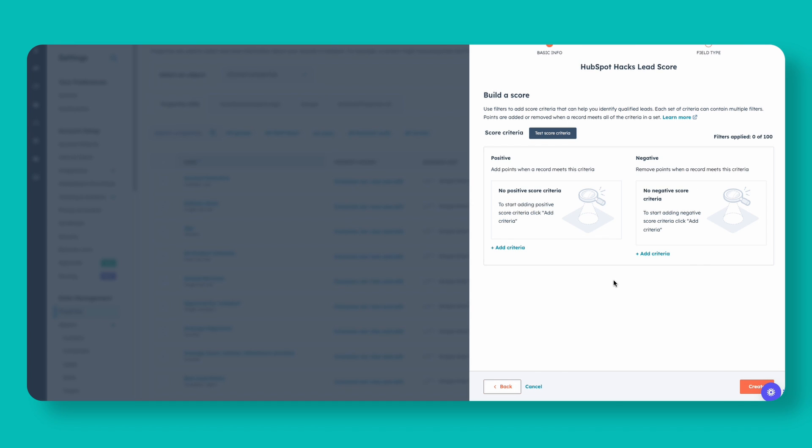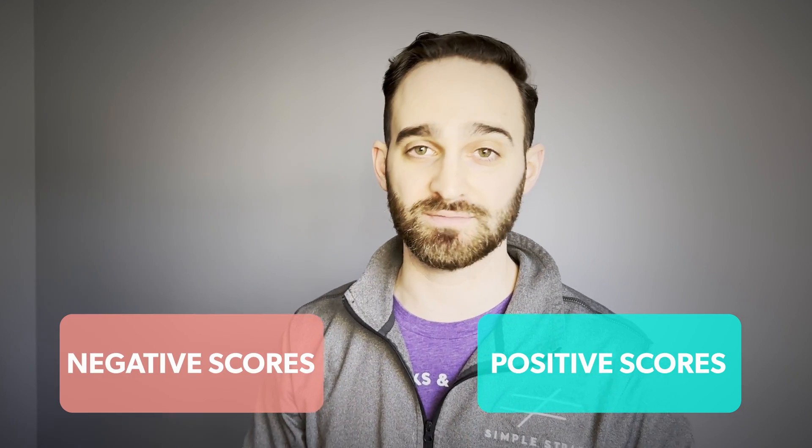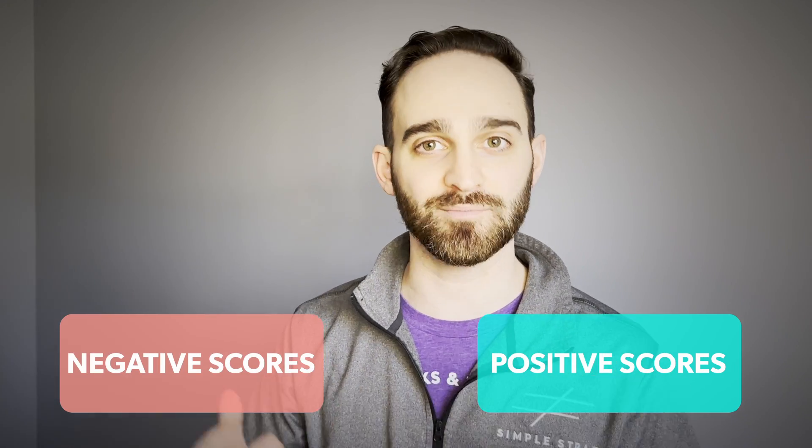When you're building a lead score, there are two different types of criteria you can set. There's positive and then there are negative scores that you can set, or tallies that will add up to each contact's score.